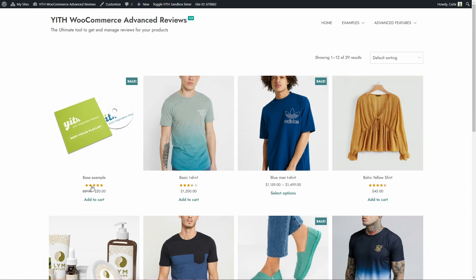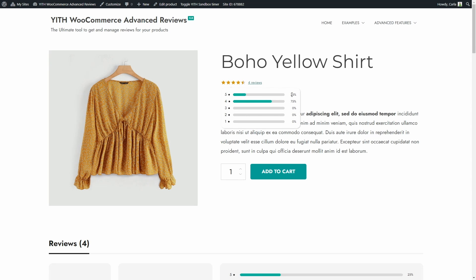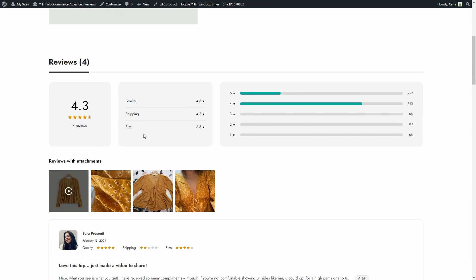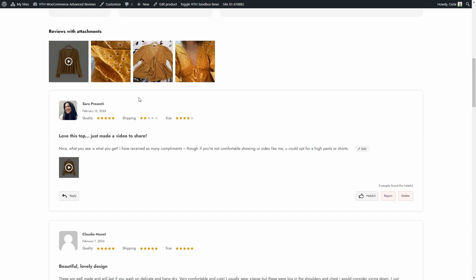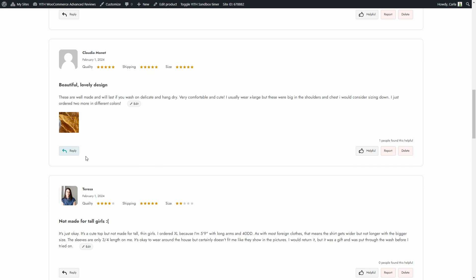Here you can see we have lots of products with reviews. For example, let's click on this Boho yellow shirt — we have 4 reviews here. If I hover over the stars I can see how many stars this product got in different comments and the percentage. If we scroll down we have the reviews section; the shirt has 4.3 stars total. We have certain criteria customers can use to review the product: quality, shipping, and size. Above the reviews we can see all the media files customers have attached — a video and a picture. We can reply to a review, mark it as helpful, reported, or deleted because I'm logged in as an admin, and we can see that one person found this helpful.